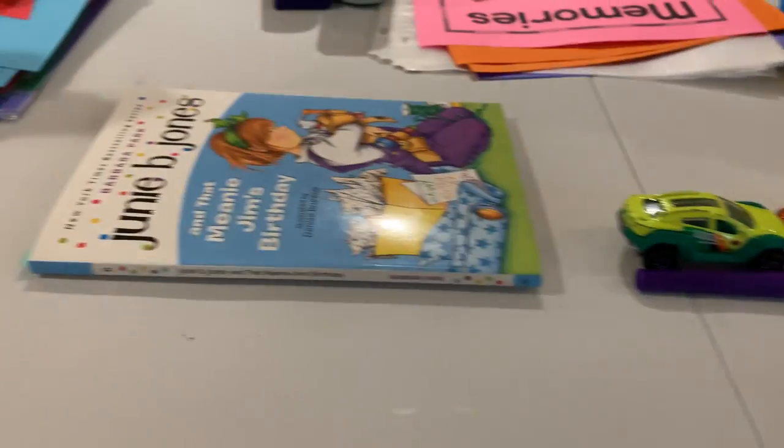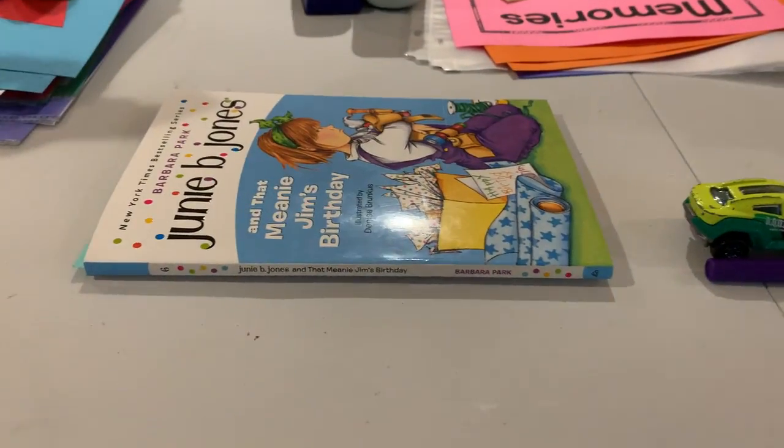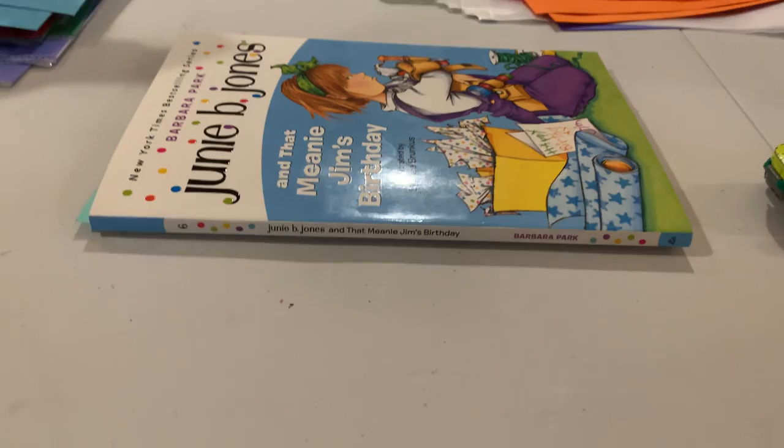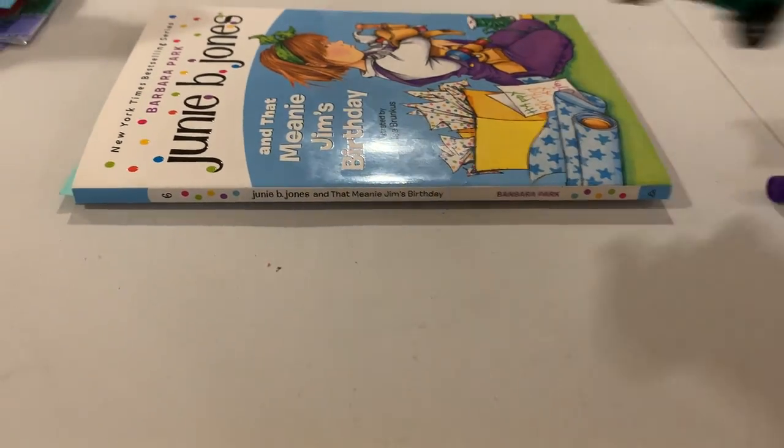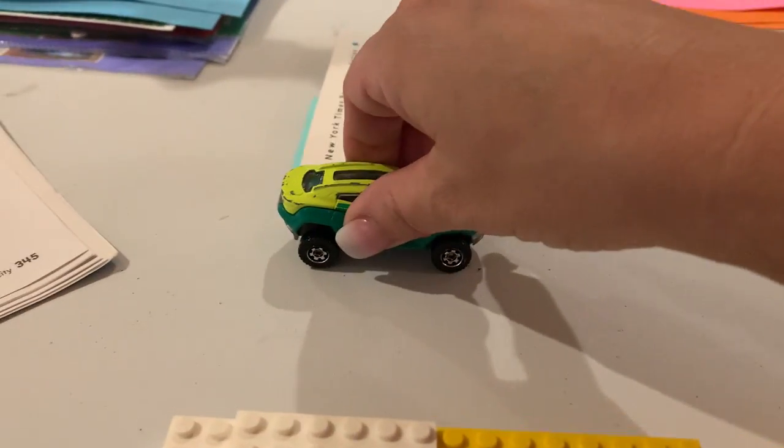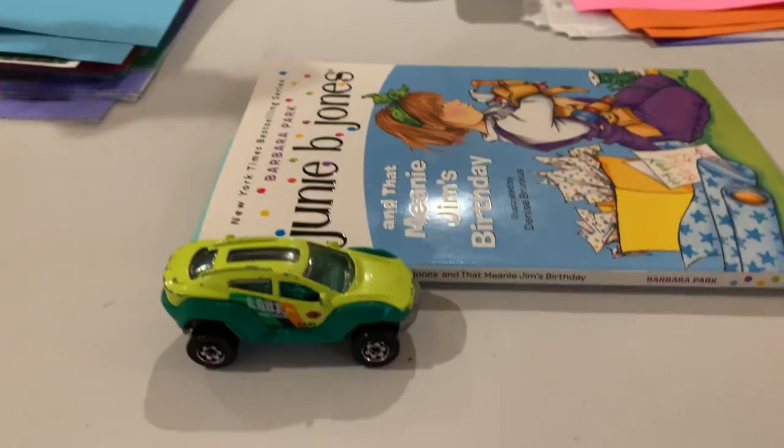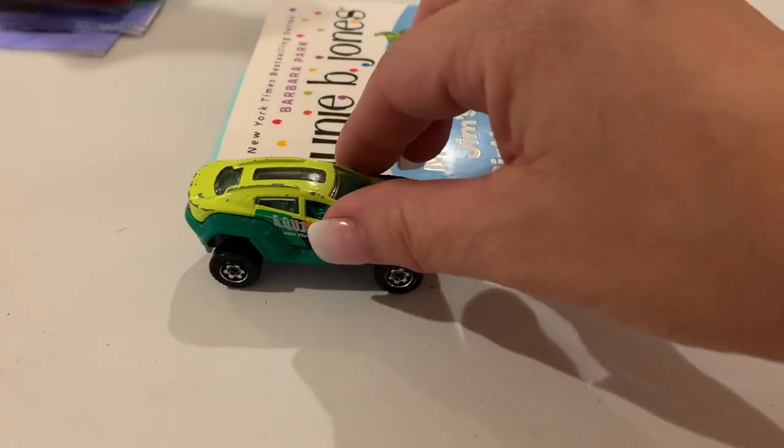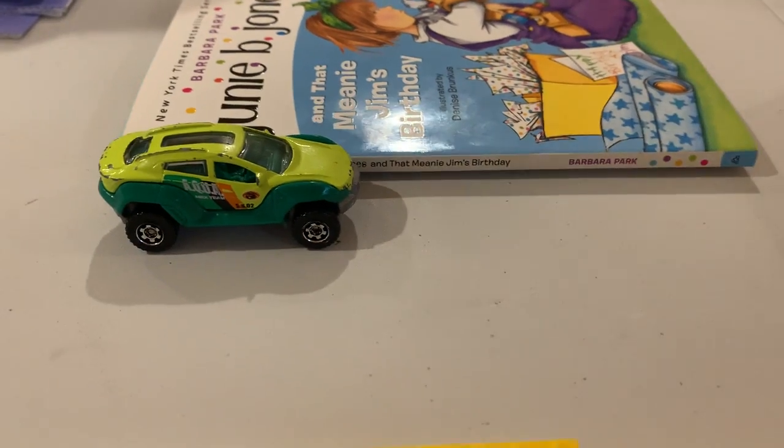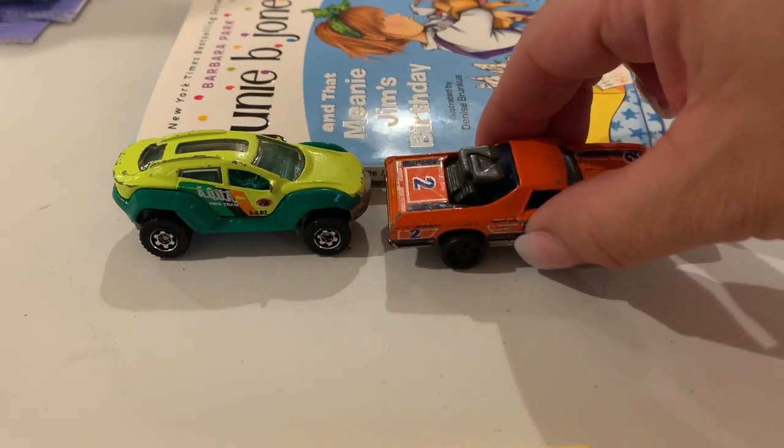What if I wanted to measure my Junie B. Jones book? Let's see.